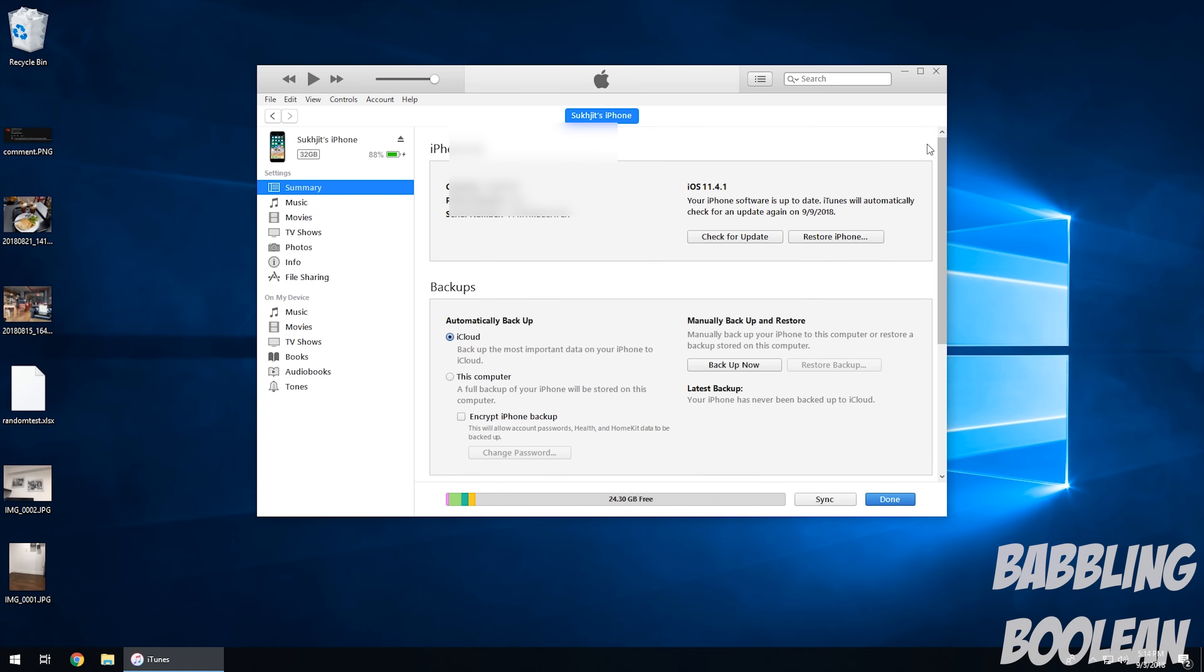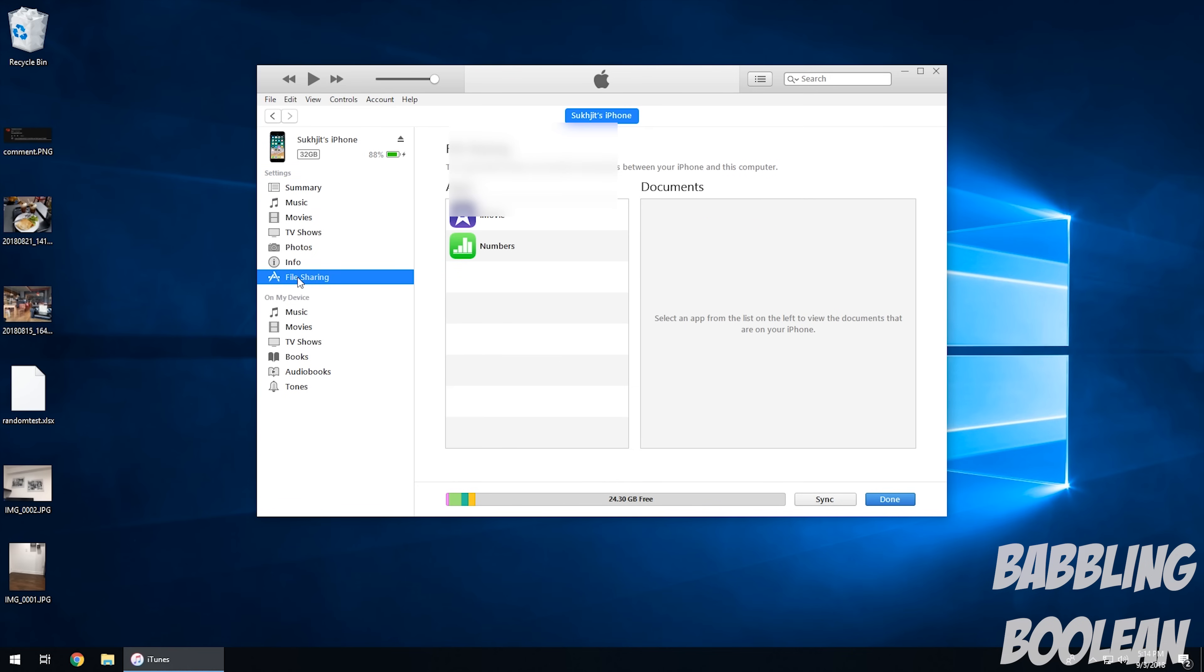So what you want to do to transfer files is here it says file sharing on the left. If I click that, you're going to see a couple applications. Now, the applications listed here are going to be different for you. You might have the same, you might have more, or you might have nothing. Only apps that are compatible with this file sharing feature will be listed here.